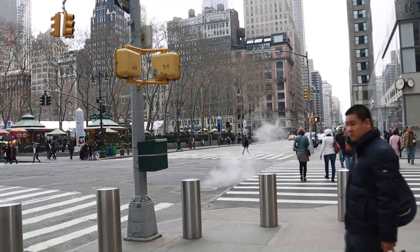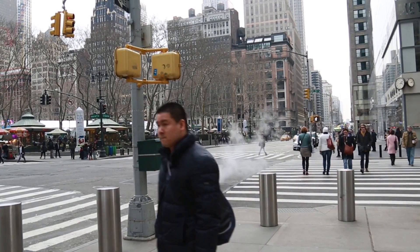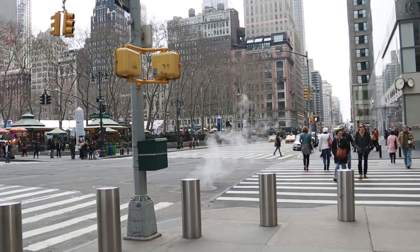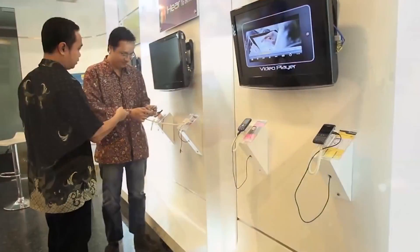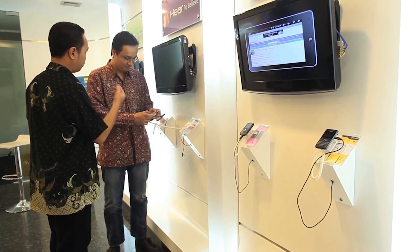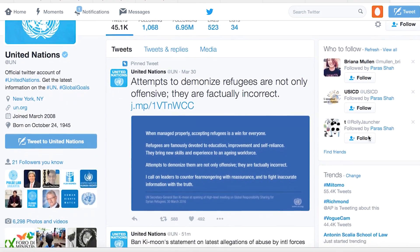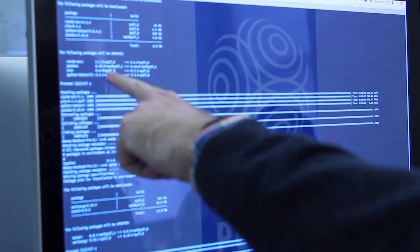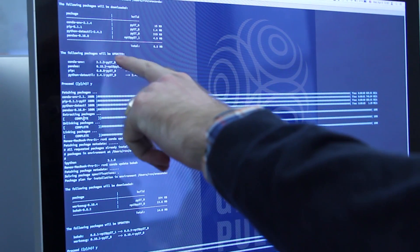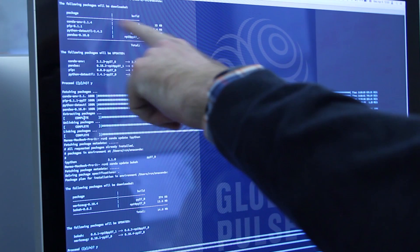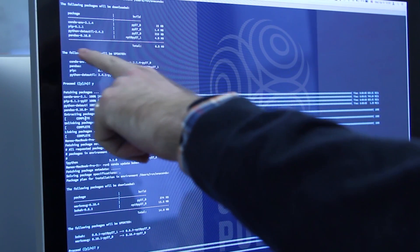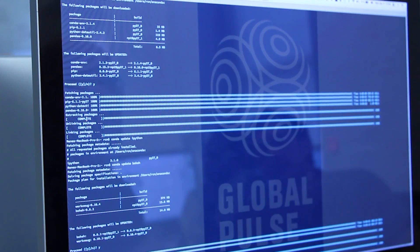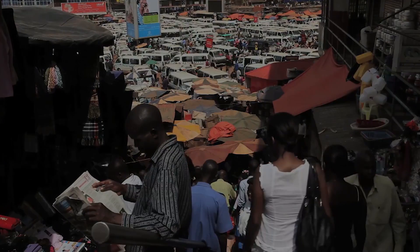Today, a global data revolution is unfolding all over the world. As people communicate through mobile devices and on social media, or buy and sell goods on the internet, they produce vast amounts of digital data. Once aggregated and anonymized to protect the privacy of individuals and groups, these new sources of data can be harnessed for public good.